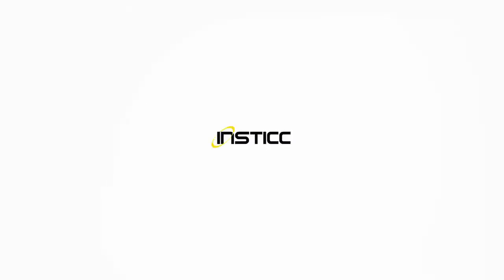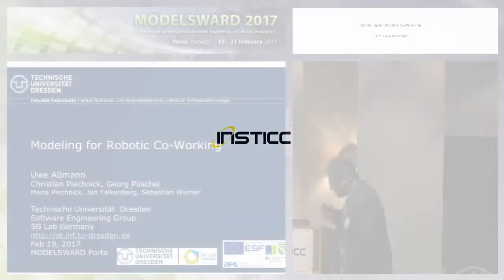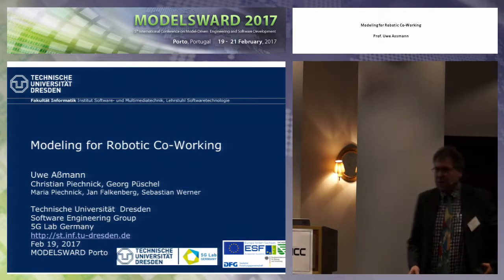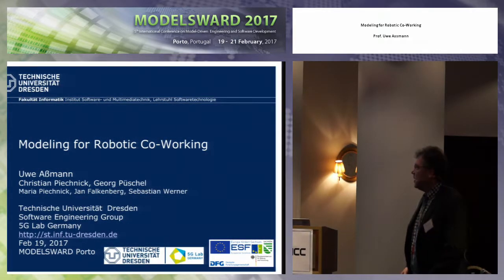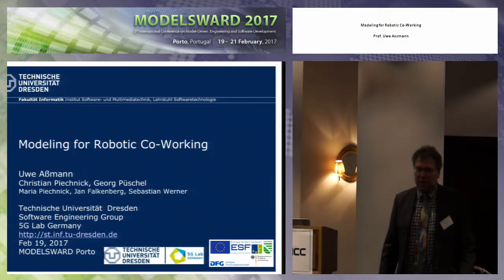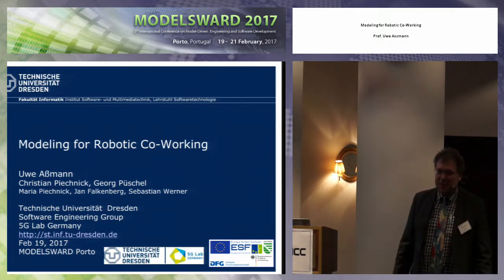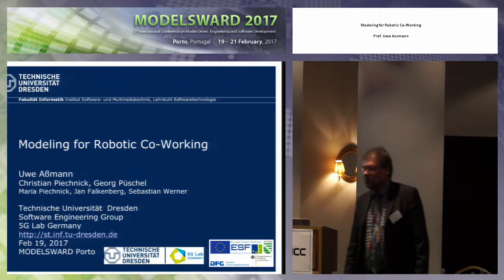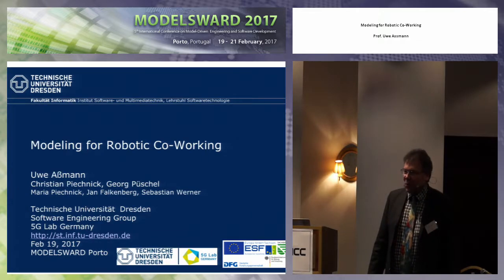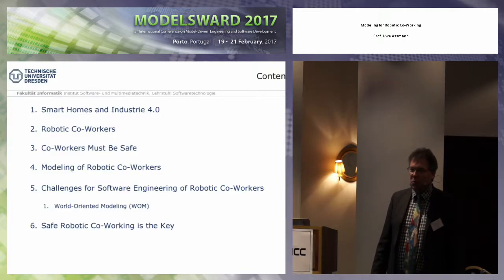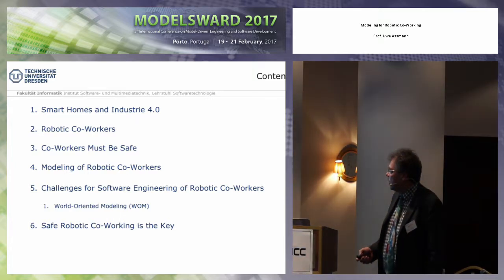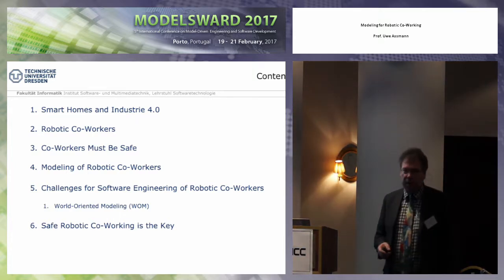Thank you for the nice words. Everybody who was here this morning knows already that I have been working in cyber-physical systems. I want to show you our practical work on robots — how to model them and how to work with them in collaboration.